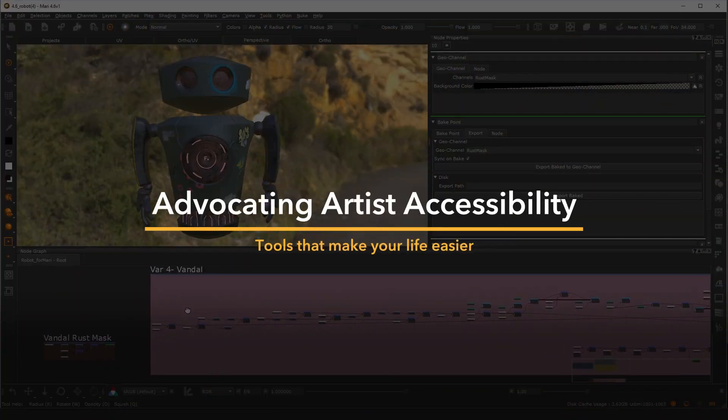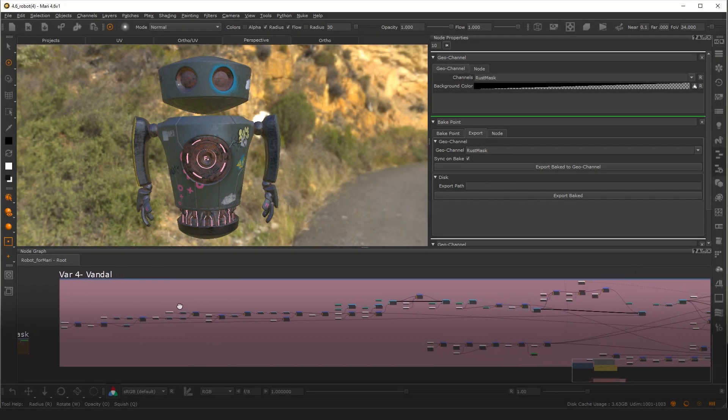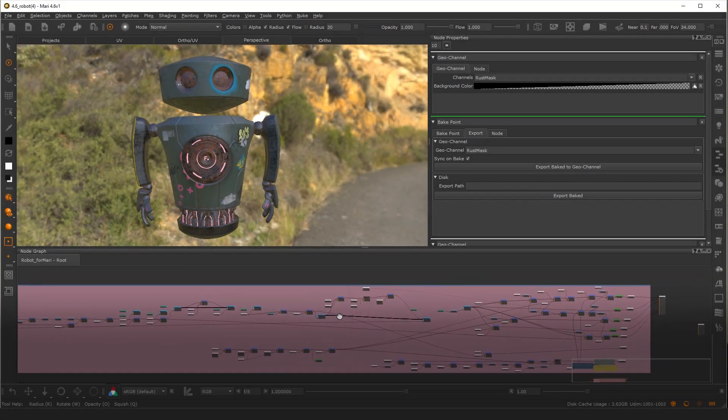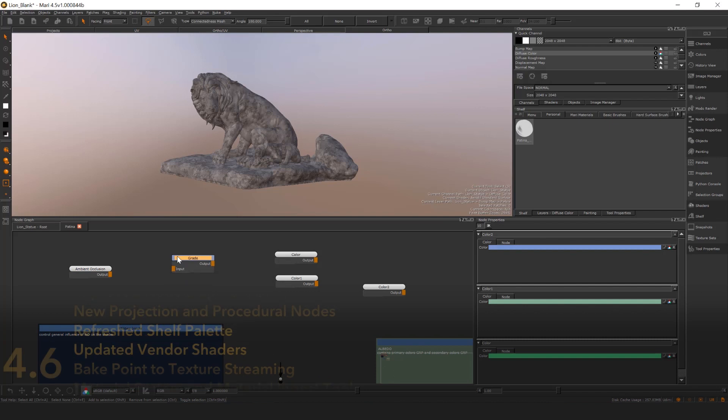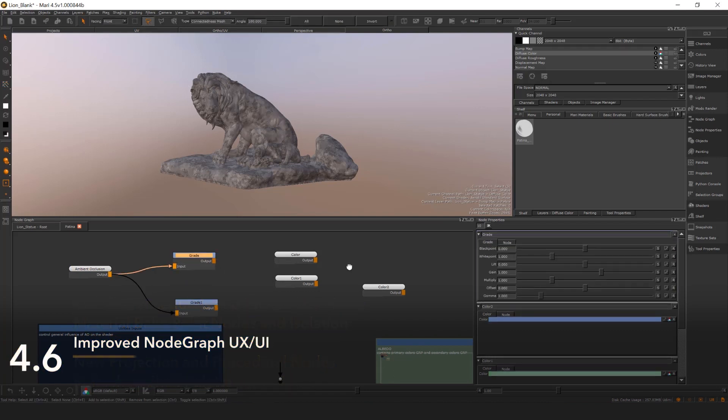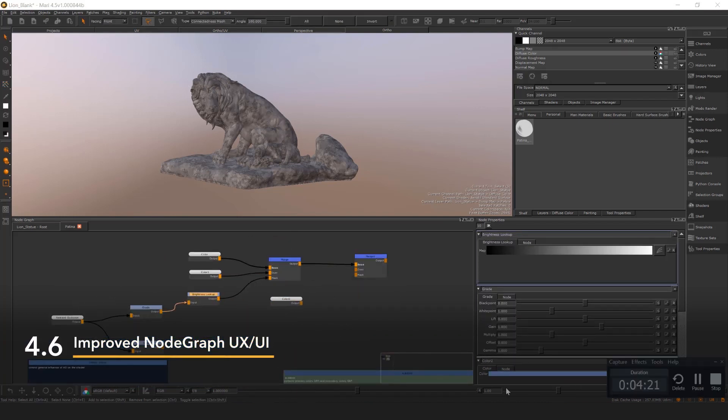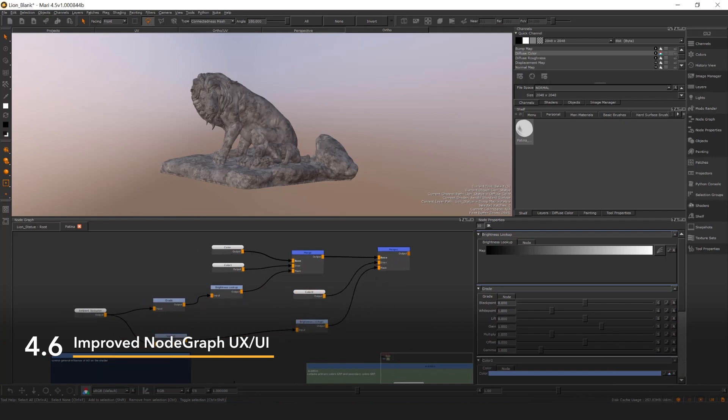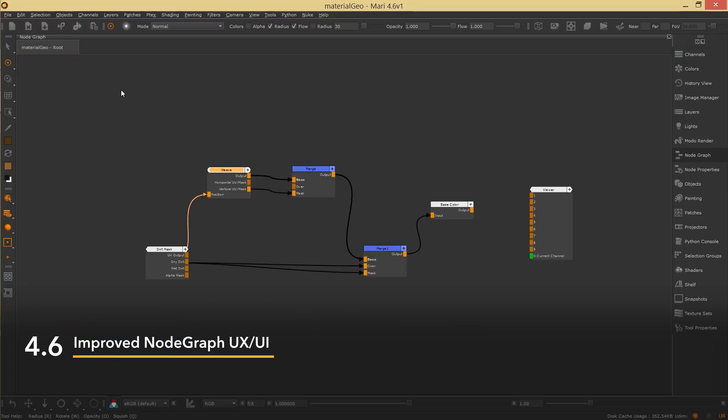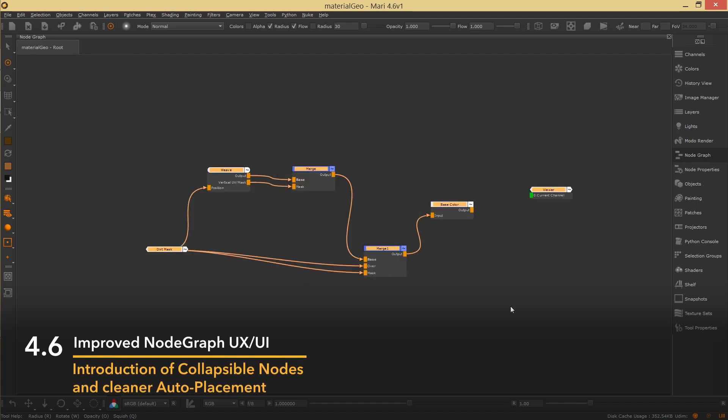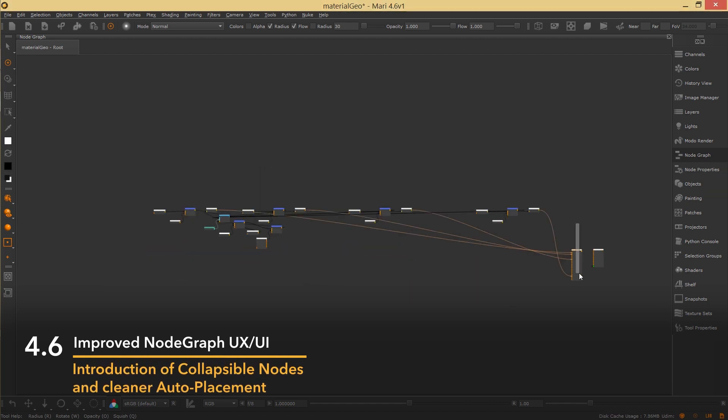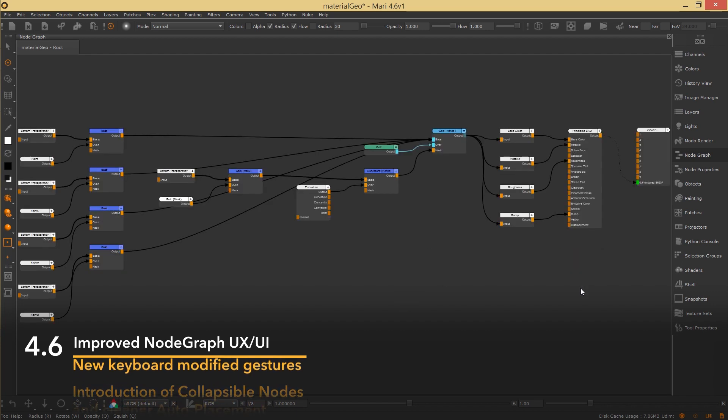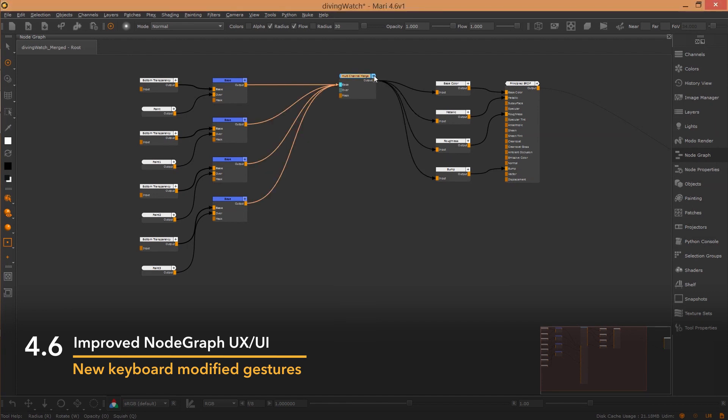Mari's node graph is pivotal to providing users with a more efficient, non-destructive workflow. That's why it was important for us to develop a more user-friendly area to work in, reducing the amount of clicks needed to do certain actions. Mari 4.6 saw the introduction of collapsible nodes and a cleaner auto-placement tailored towards achieving this aim, along with new keyboard modified gestures for selection, navigation, and moving nodes.